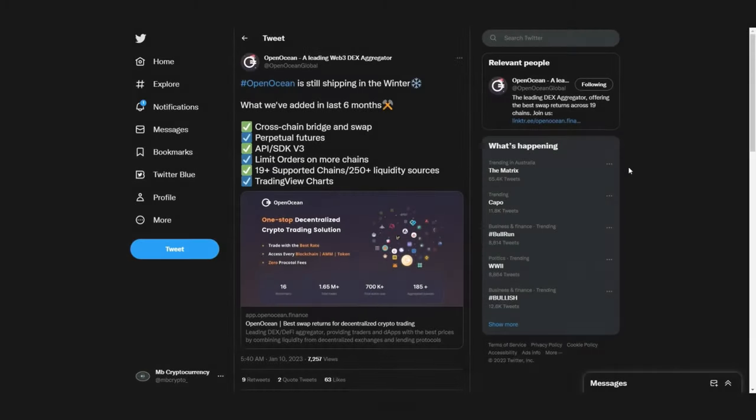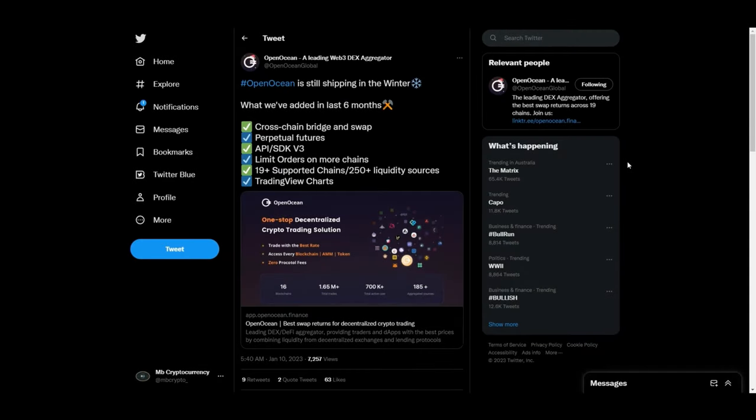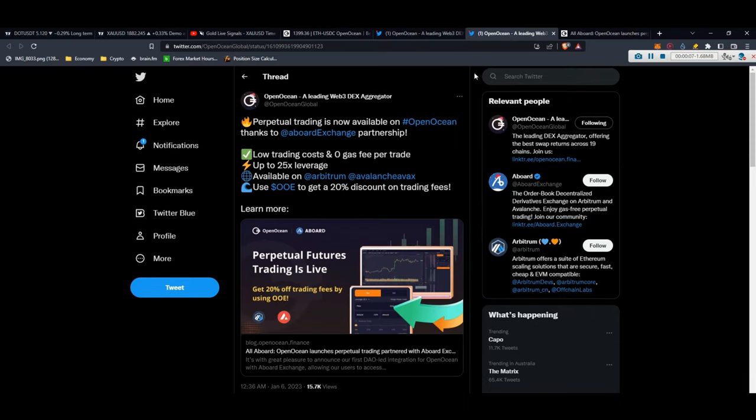Hey guys, this is Nemo from Abby Cryptocurrency. In this video we are going through a project Open Ocean which I already talked about, but now because it released perpetual trading, I'm gonna give you an overview about what they have done in the past six months and then we go to perpetual trading.